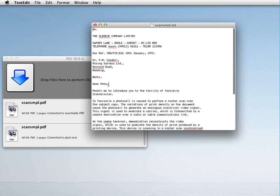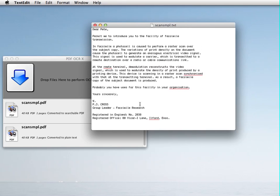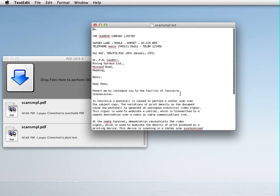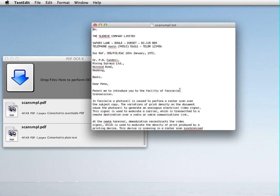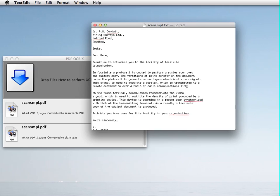You'll see that there's a couple of strings, or a couple of words, that it didn't get properly. This is OCR, after all. But all in all, I'd say it did a pretty good job. I can now edit this text, add or remove. I can copy and paste this into Microsoft Word, or do what I want with it.